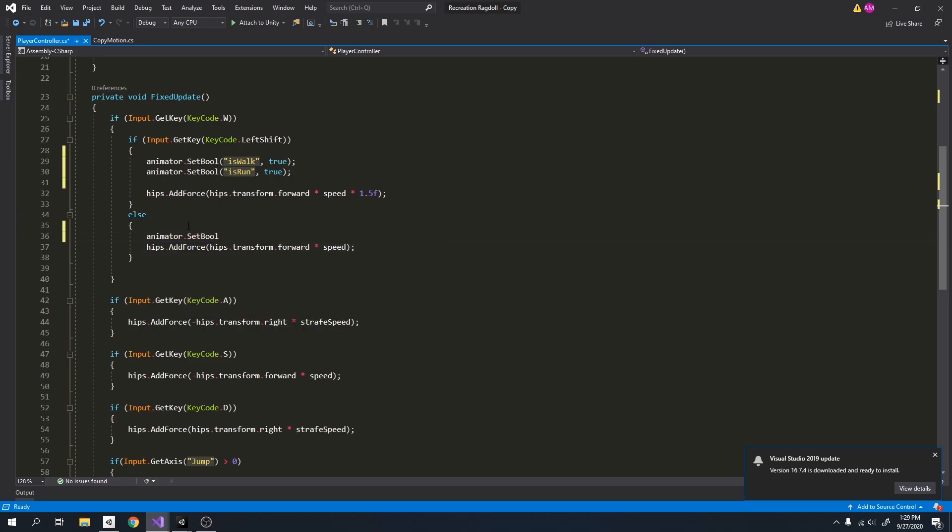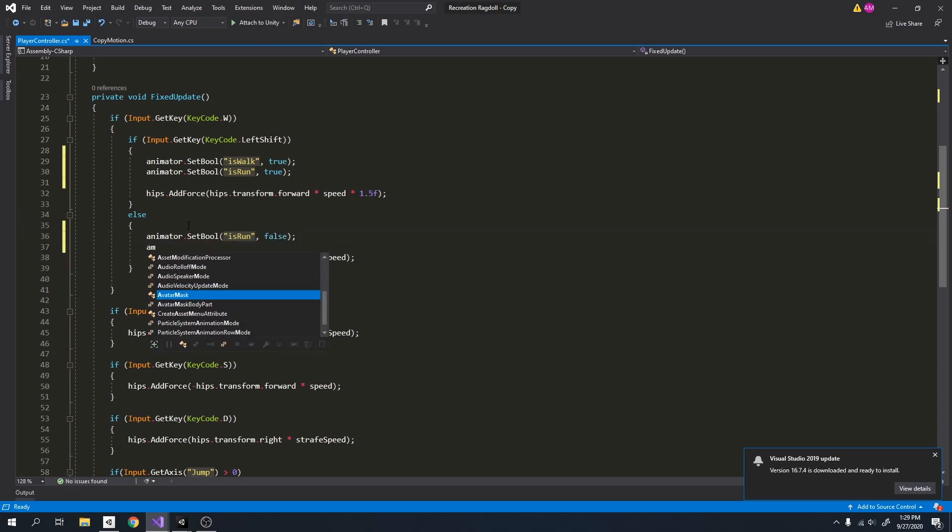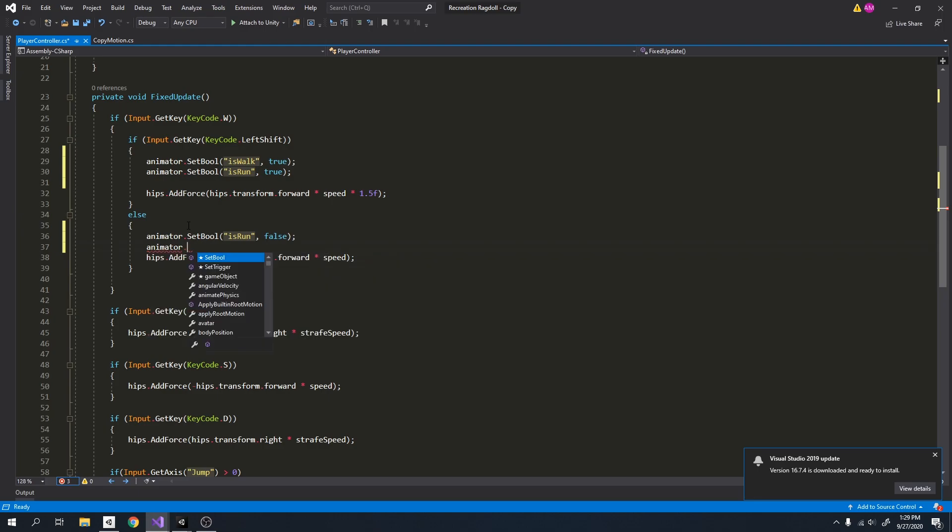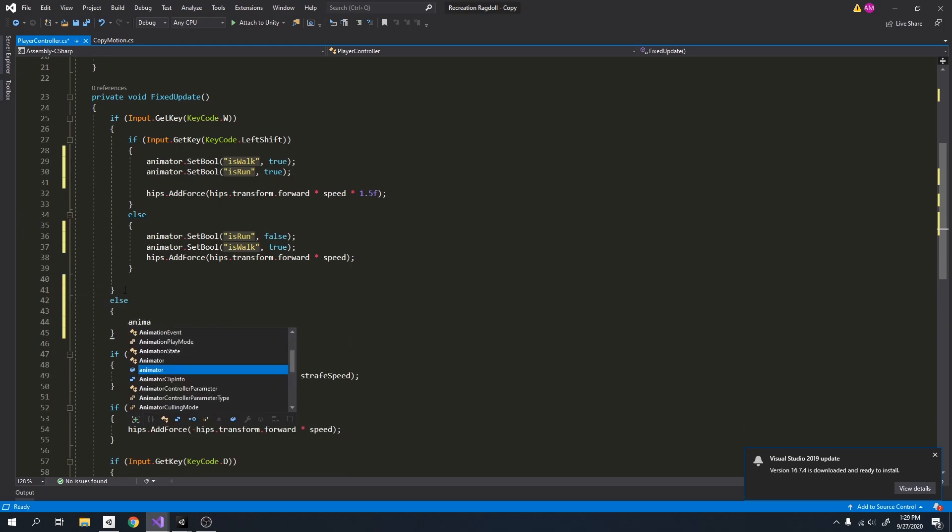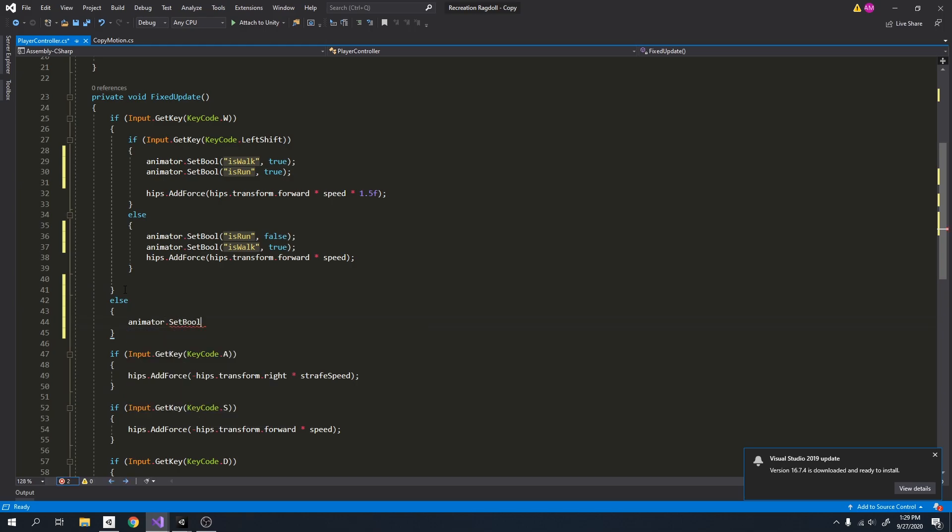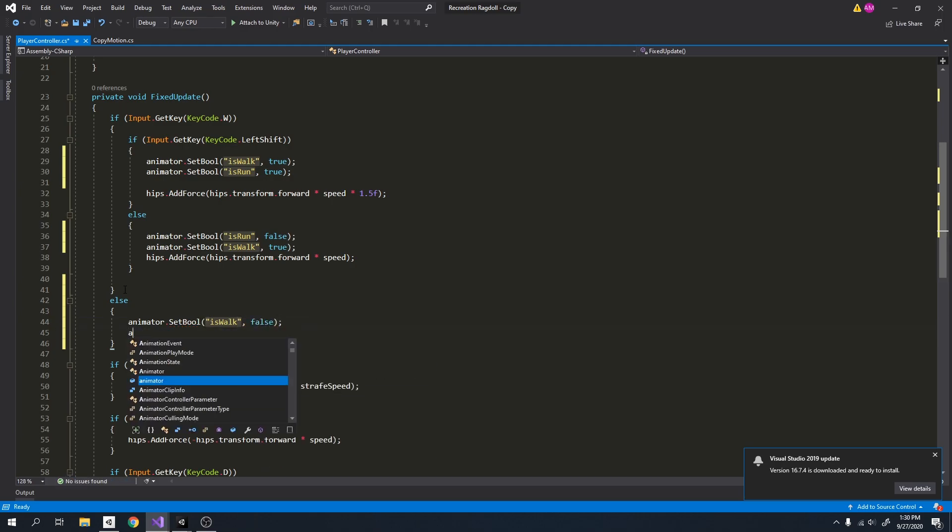So let's keep going. And in the else, I want to set it to false, but only the run. So this will make it stop running but it will keep walking if I let go of the left shift. I also want to add an else to the top if. So if I am not holding any W key or shift key, then I want to set both walk and run to false.